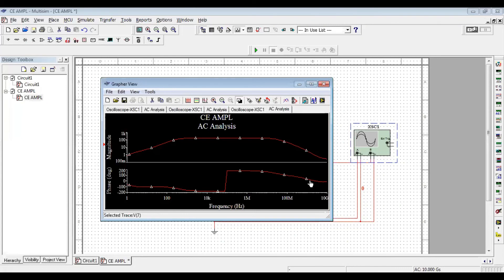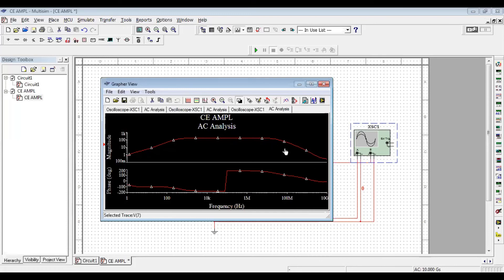Now for the CE amplifier circuit, we look at the simulation of the bandwidth. The bandwidth plot shows a constant output voltage in the mid-frequency range, but there is a drop at the lower frequency side — caused by coupling and bypass capacitances — and a drop at the higher frequency side — caused by inter-electrode or inter-junction capacitances.